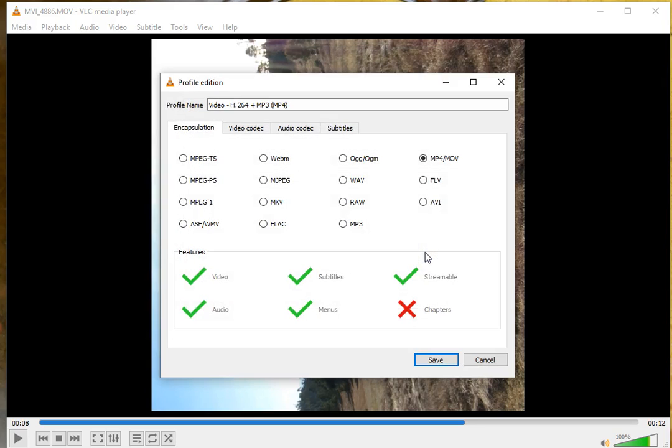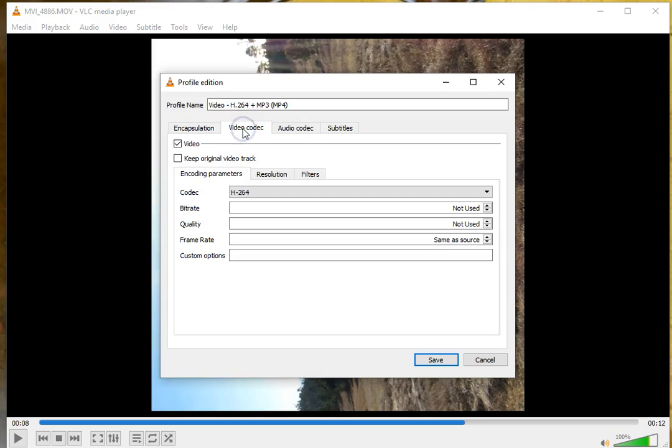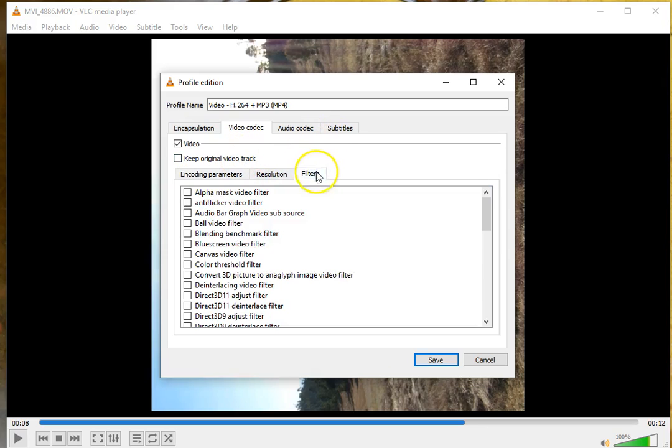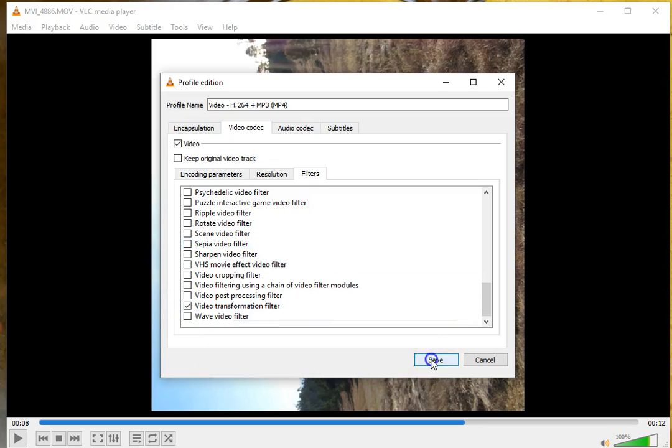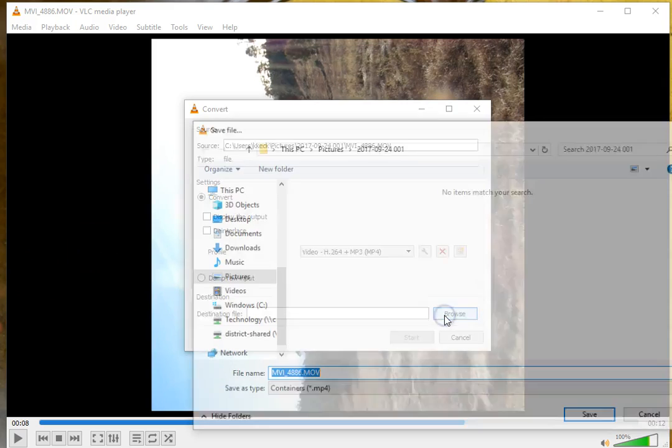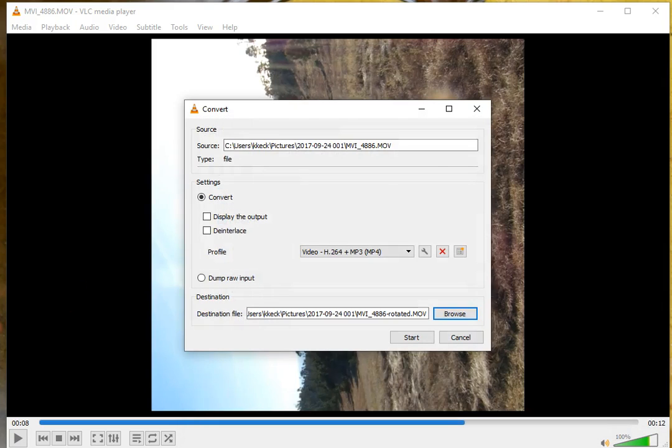Click on the little wrench, go into Video Codec, and make sure under the Filters you've chosen the Video Transformation filter. Click Save. Browse, now choose where you want that file to save. I'm going to rename it. And to start the conversion process, just simply click the Start button.